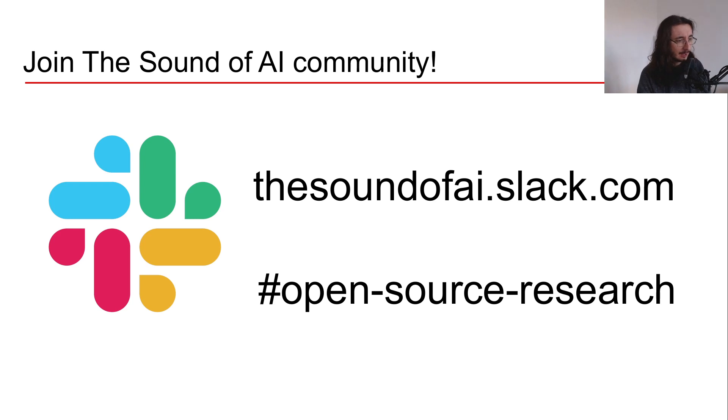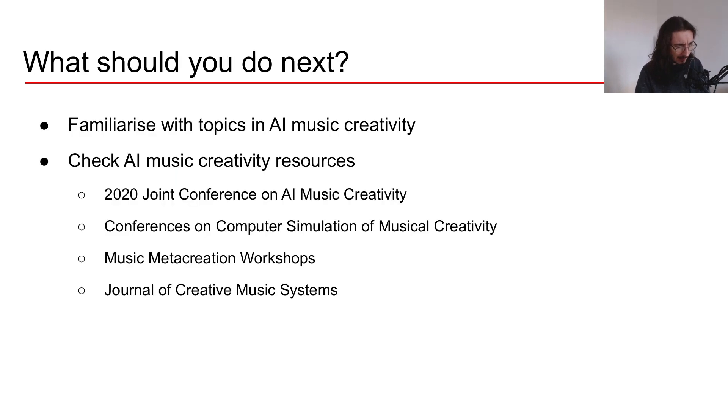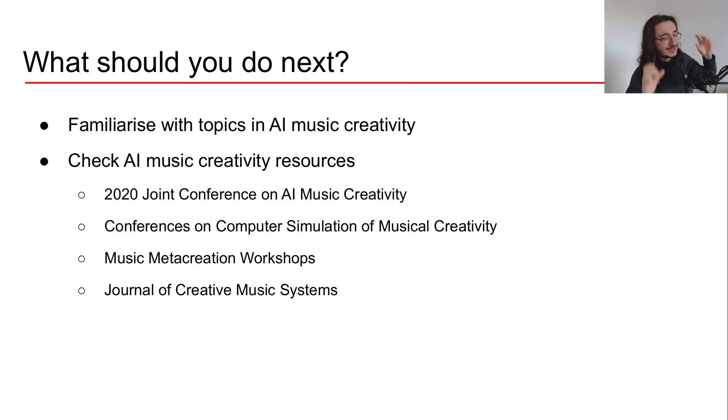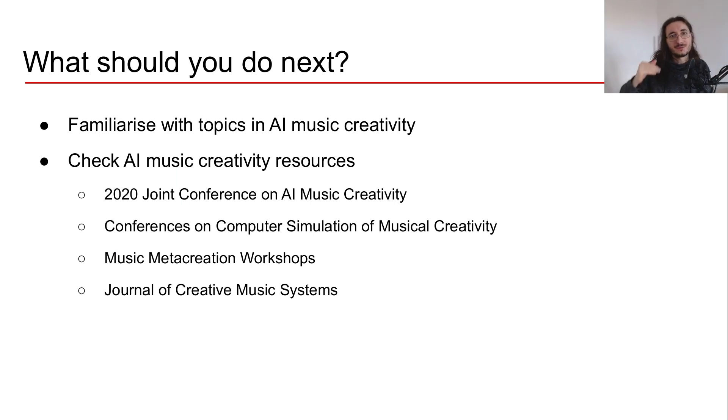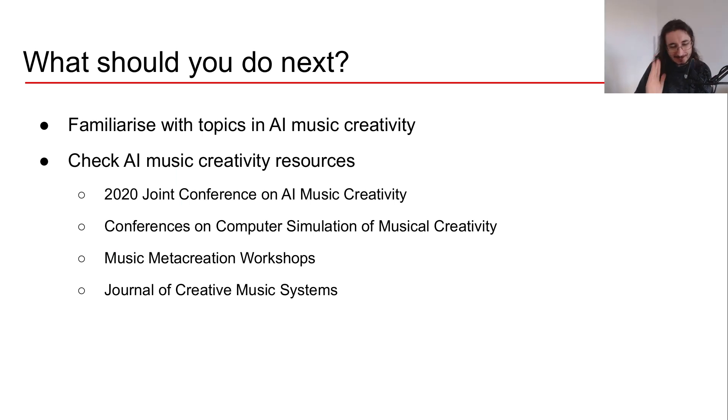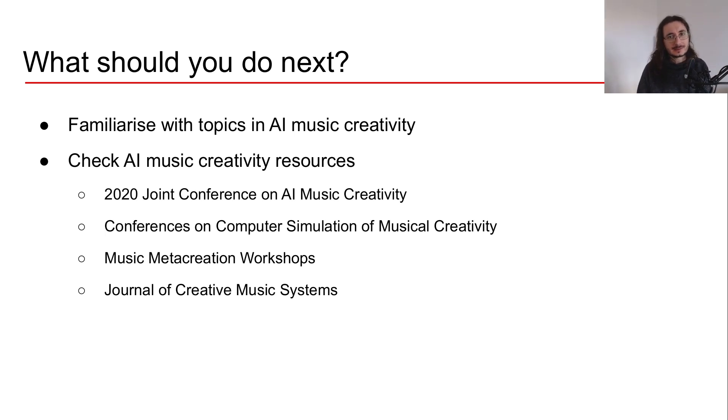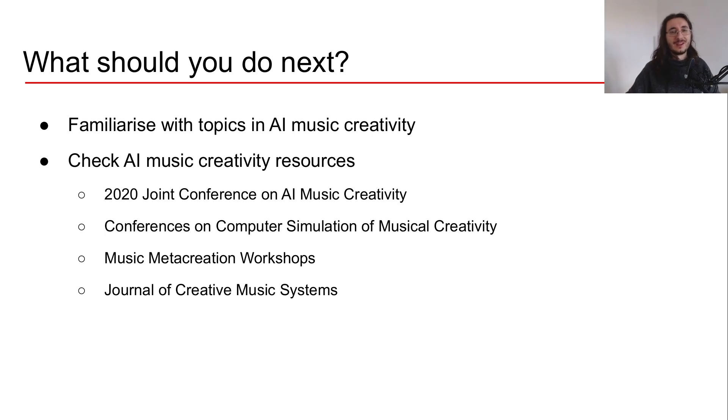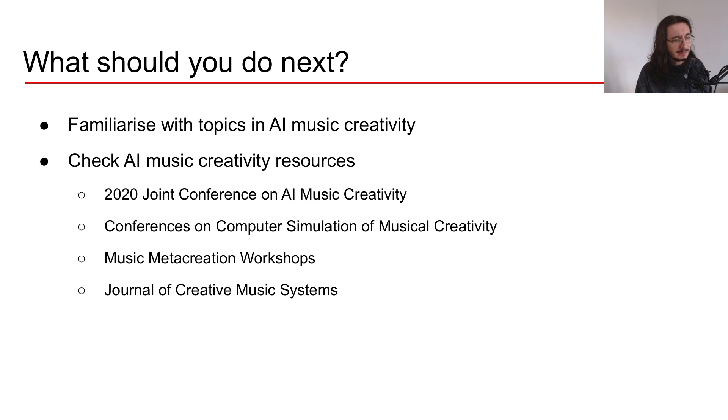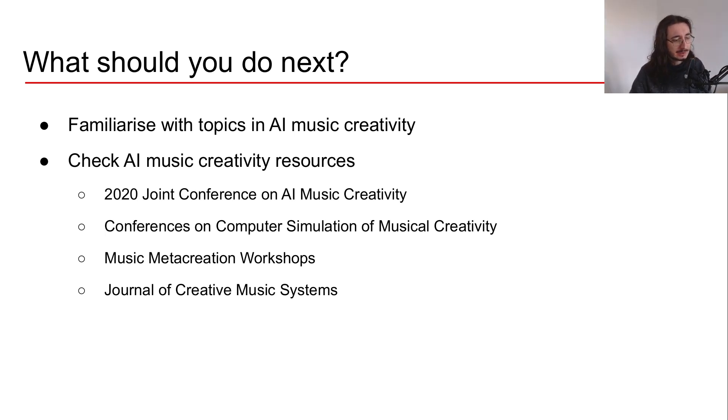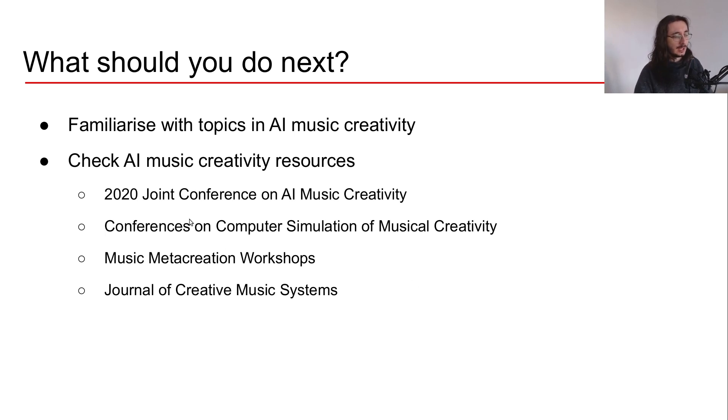Here I want to suggest what you can do while we wait for the kickstart meeting. In the meantime, you can familiarize yourself with some of the topics in AI music creativity. That would be a good exercise because the majority of people don't have big experience in AI music creativity. How do you do that? The easiest thing is to go check out AI music creativity resources, and here I'm listing some of these.